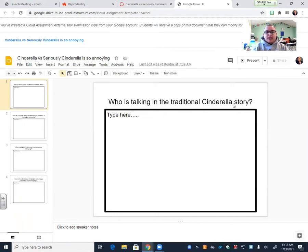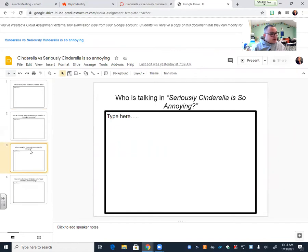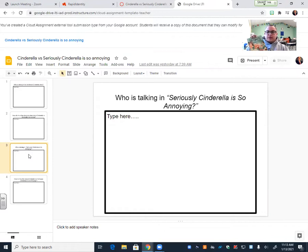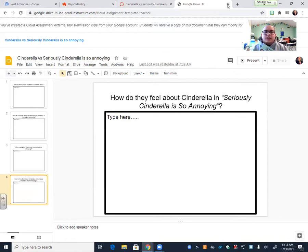So your first question says, who is talking in traditional Cinderella? Is it a character? Is it a narrator? Is it someone who's outside of the story? What point of view is it in? Is it in first, second, or third? And then you're going to tell me how the other characters feel about Cinderella in this traditional version. Then you're going to answer the same questions about Seriously Cinderella is so Annoying. You're going to answer who is talking, and then you are going to answer how the characters feel about Cinderella in this version. All right. So let's go ahead and let me stop sharing my screen. And we are going to switch to the ladybug and begin reading.